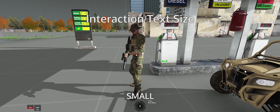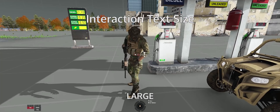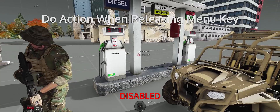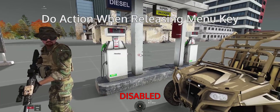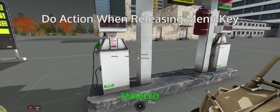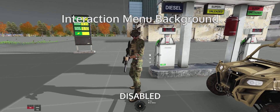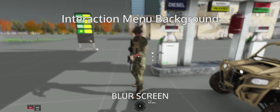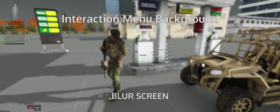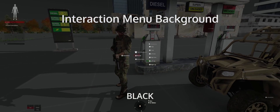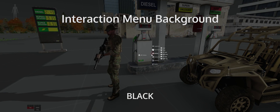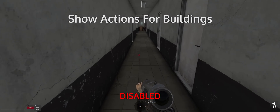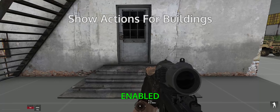Interaction text size drop-down: a setting to let you change your text size if it's too big or too small — normal suits most people's purposes. Do action when releasing menu key toggle: when this is turned off, you have to press mouse one to perform an action rather than just letting go of your Windows key. Interaction menu background drop-down: disabled gives you no background effects and is arguably better for situational awareness; blur screen will blur the background; and black will make the screen darker, adding contrast to the option bubbles. The show actions for buildings toggle, when enabled, gives you the ability to open doors, climb ladders, etc. by using your interaction menu.